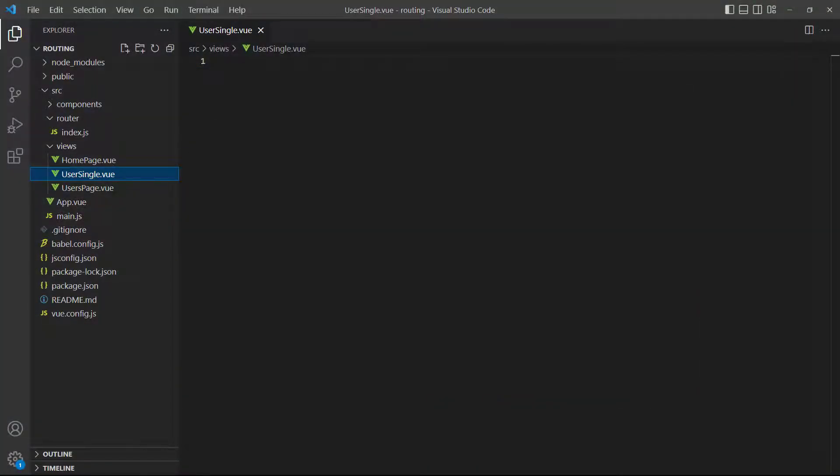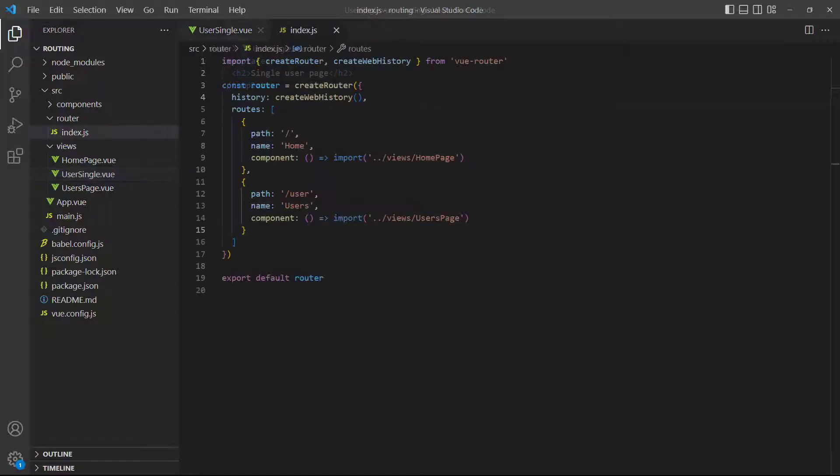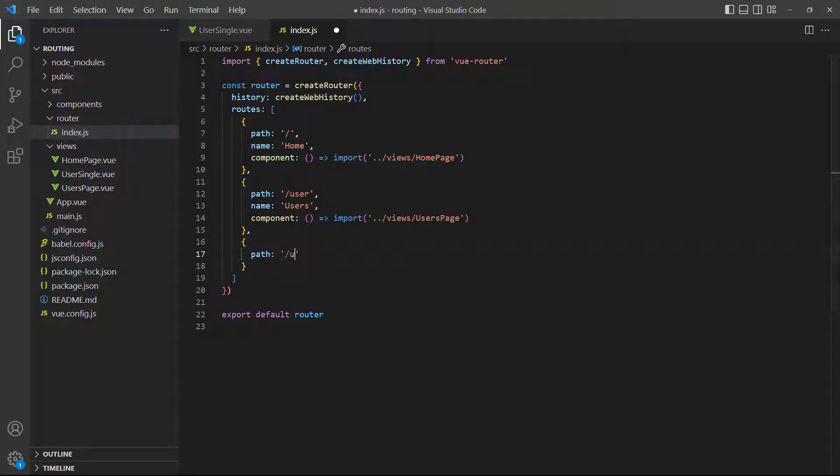To demonstrate, let's create another page called User Single in the Views directory. Its template can just have a heading that identifies the page for now. In the router's index.js file, we'll add a route to User Single with a segment called ID.